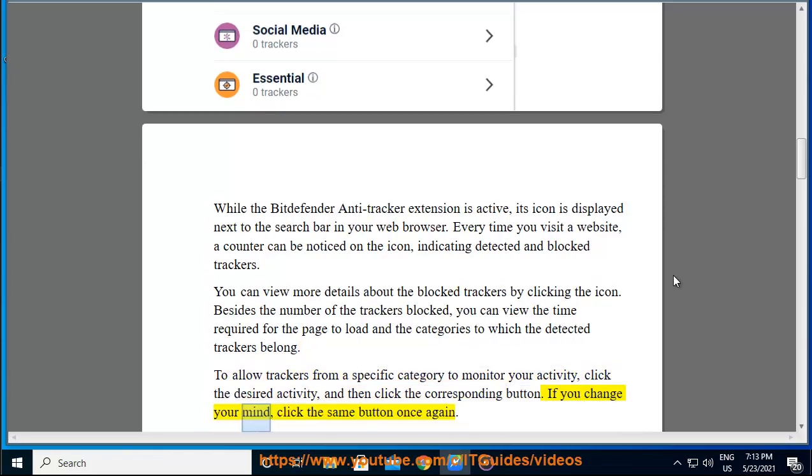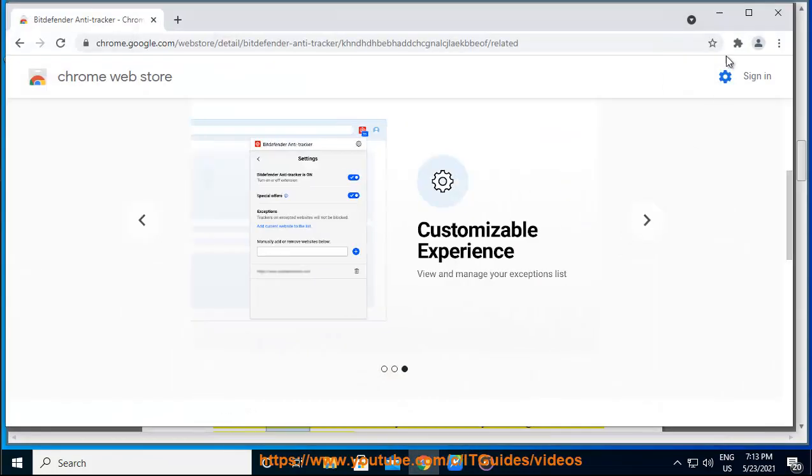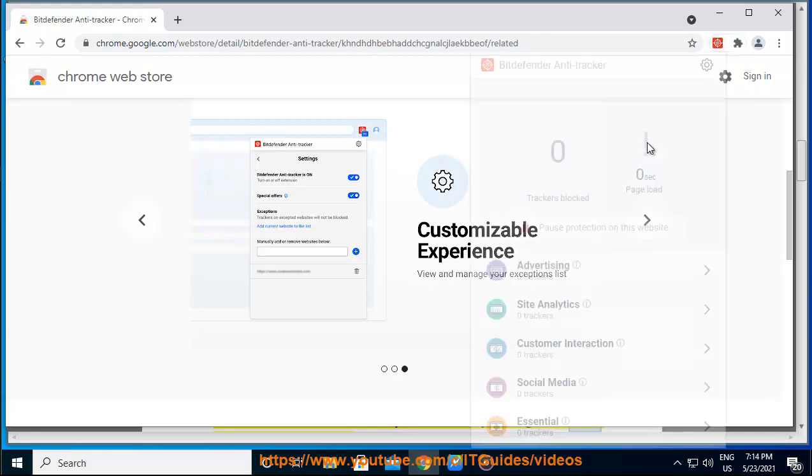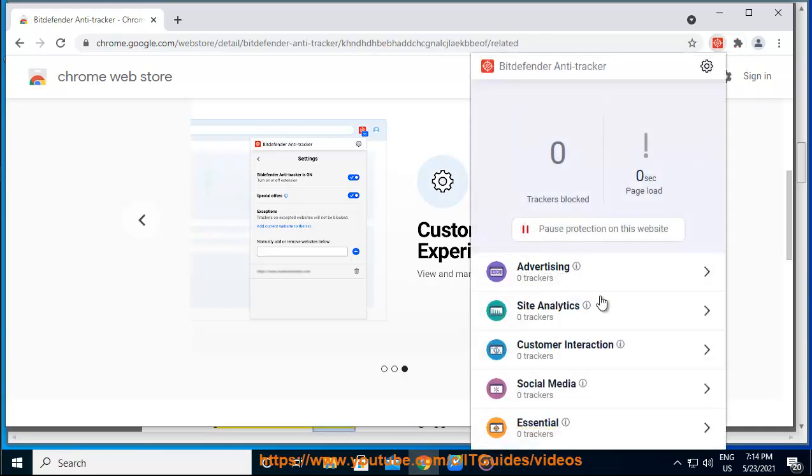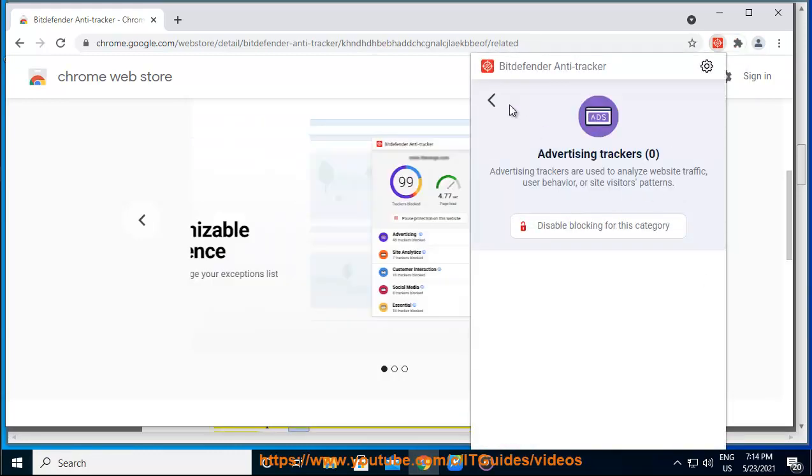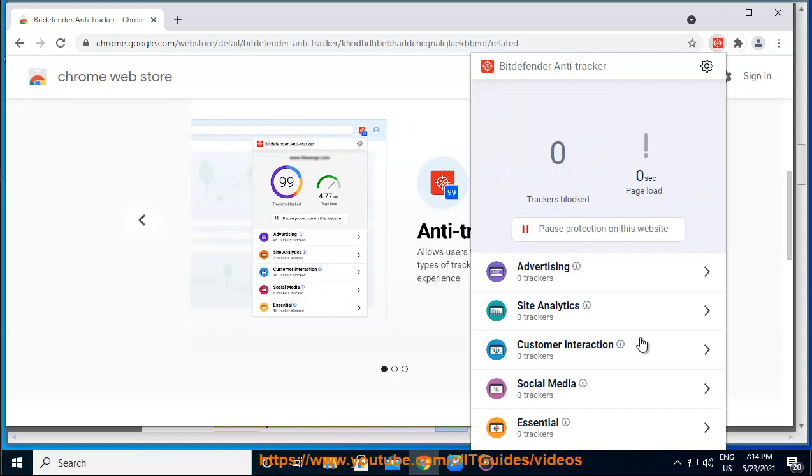If you change your mind, click the same button once again. To allow trackers on the website you are currently visiting, click pause protection on this website. This setting applies only as long as you have the website open and will be reverted to the initial state when you close the website.